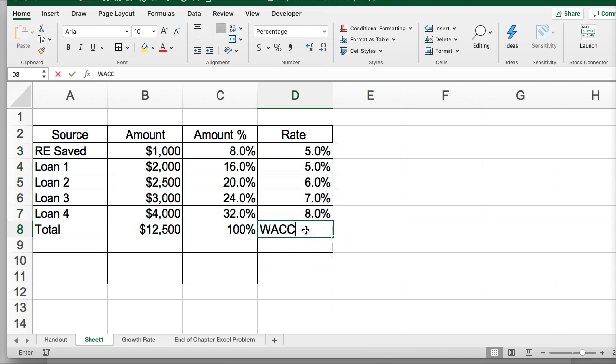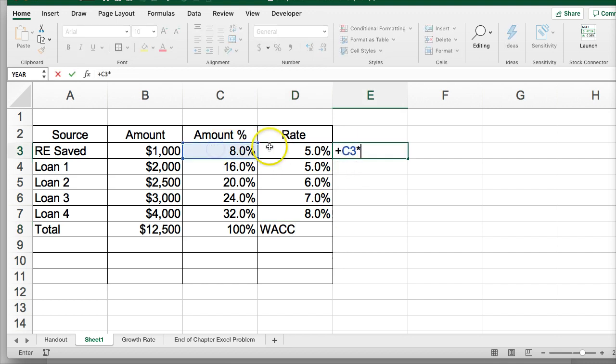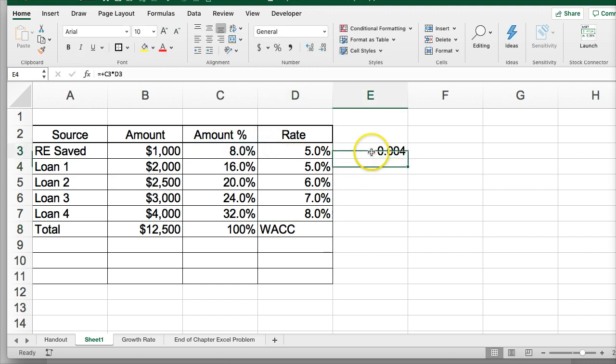To calculate the weighted average cost of capital, we take the weight of each source and multiply it by the rate.